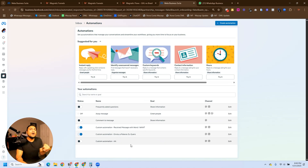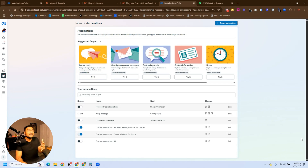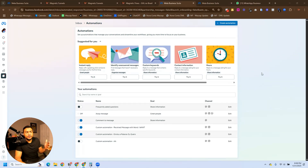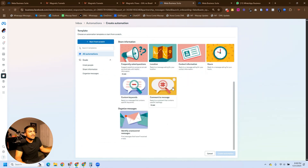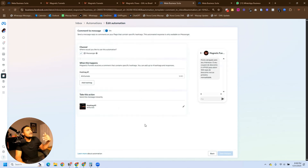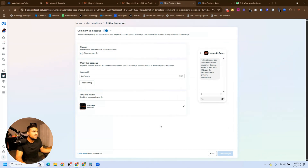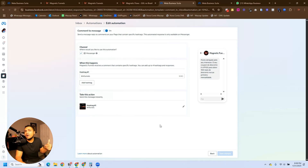Now we're going to create one more automation, which we'll test at the end of this video. We're going to create this one for comments on Facebook. We're going to click on Create Automation, but this time we're going to do something different — we need to click on Comment to Message, then click on Edit Automation. You can add up to four hashtags here and specify automated responses based on those hashtags. The main limitation is this will only work on Facebook and only with hashtags.